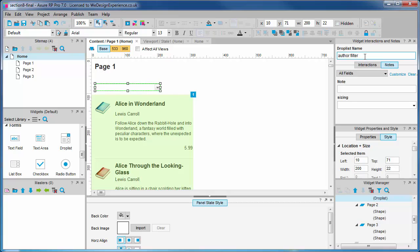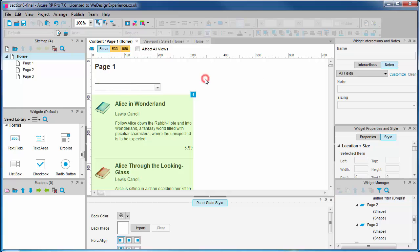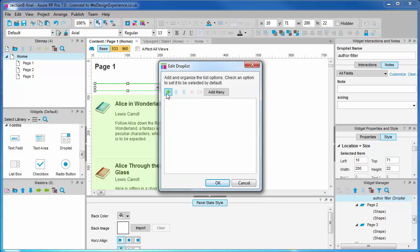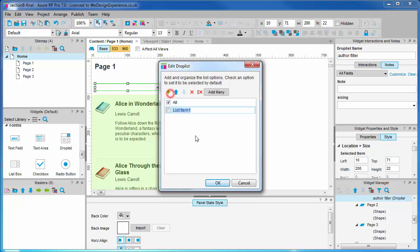We'll double click to edit the new drop-list. We will add an all item so we can select to view all the books. This one will be the default item. We'll add another one for Lewis and another for Jules. We're on first name terms.